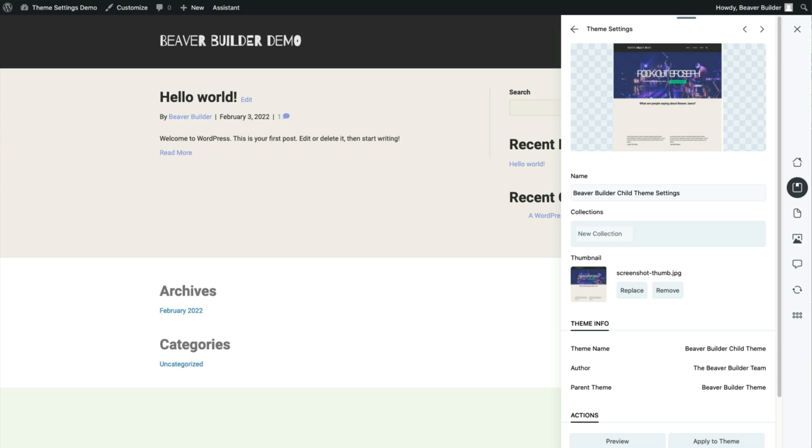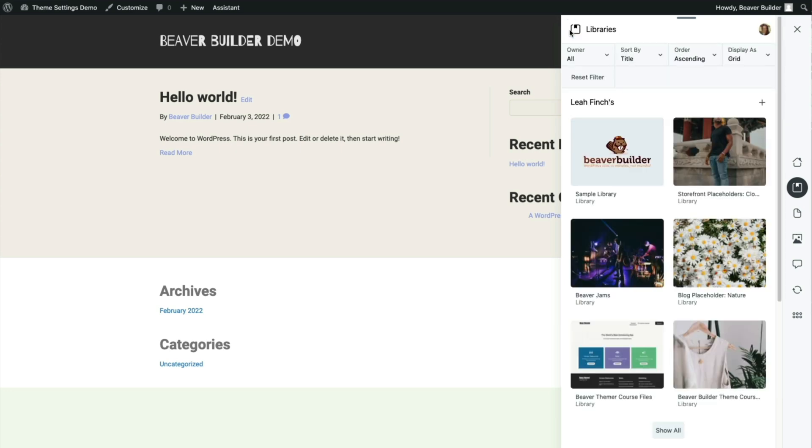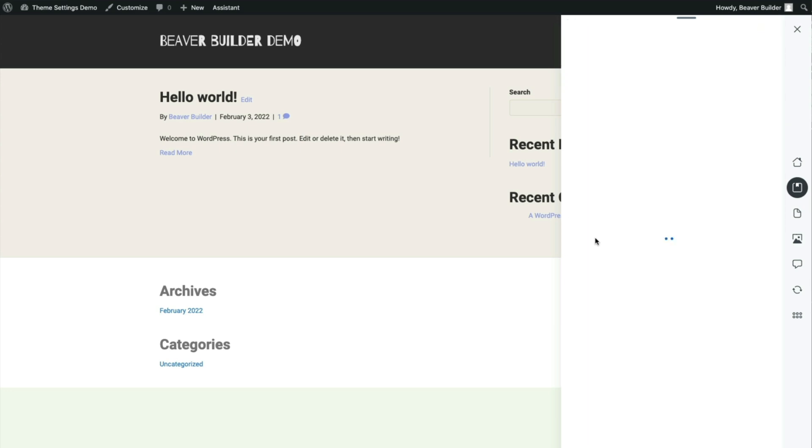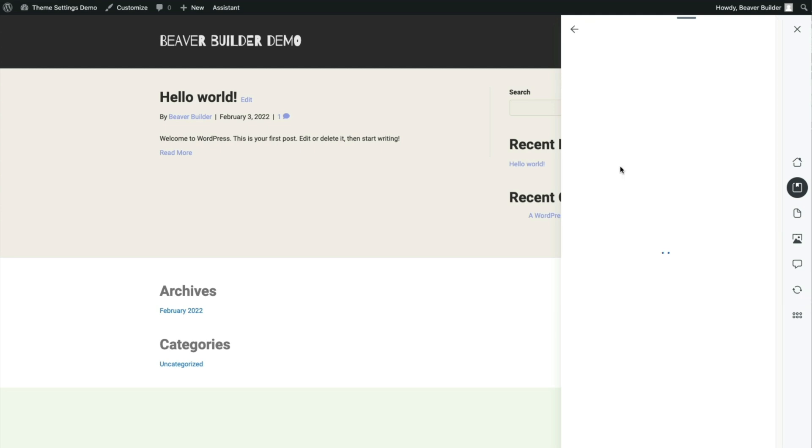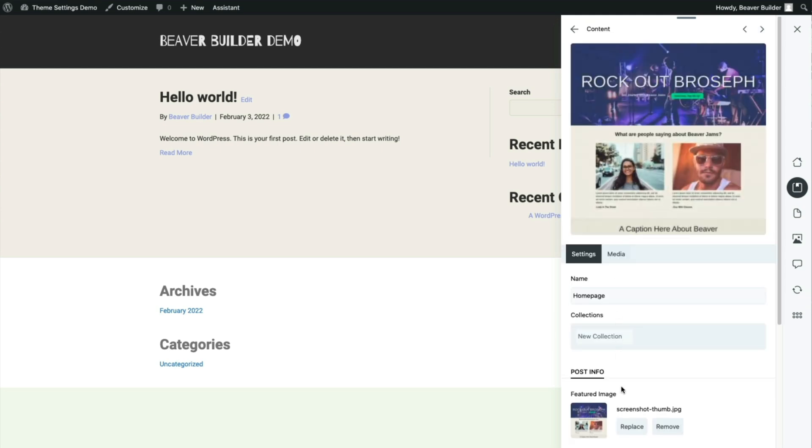I have a couple of page layouts saved to this other Assistant Pro library, so let's see how they look on this new WordPress install.